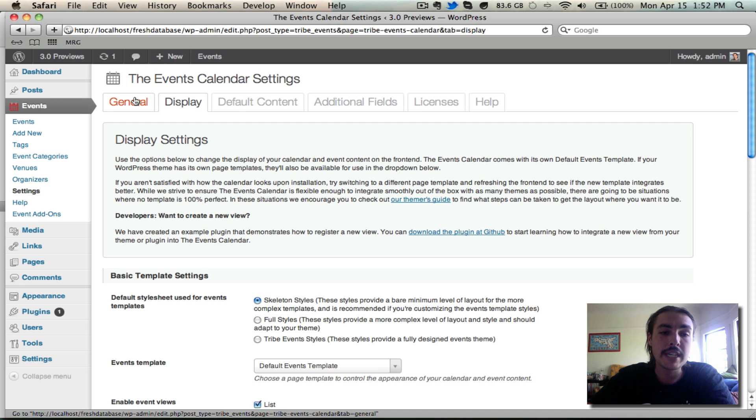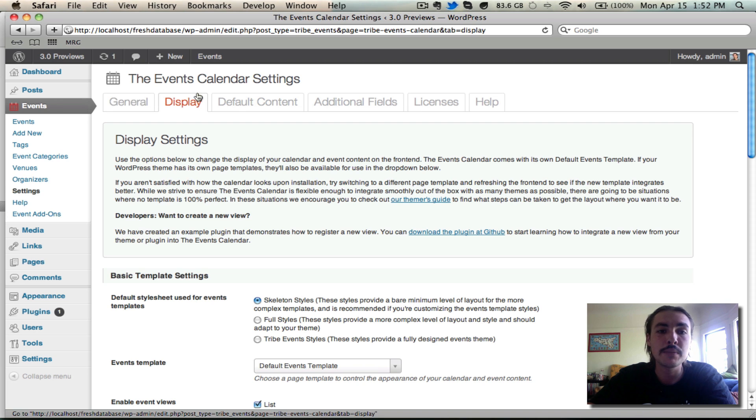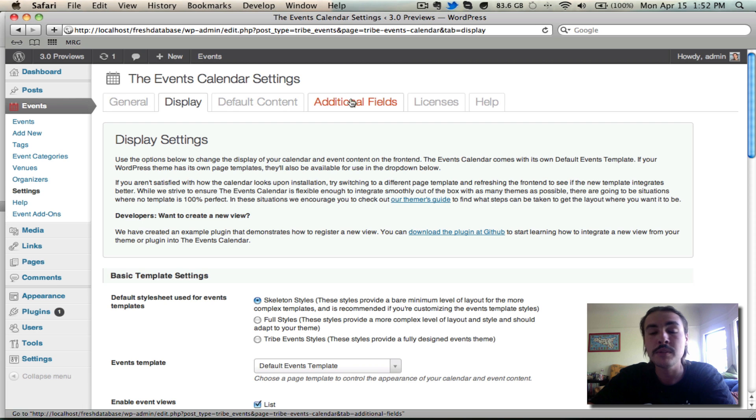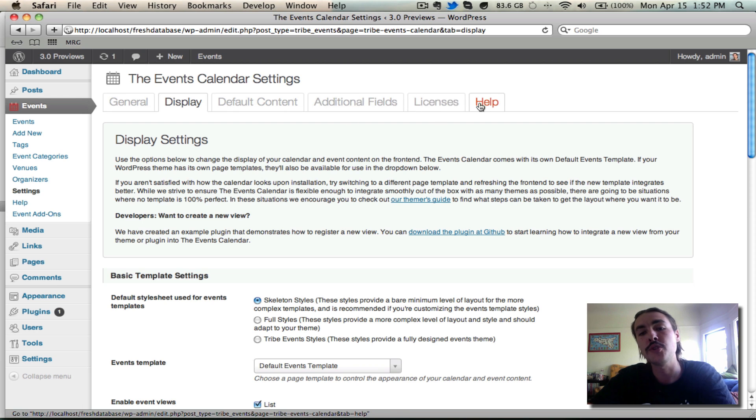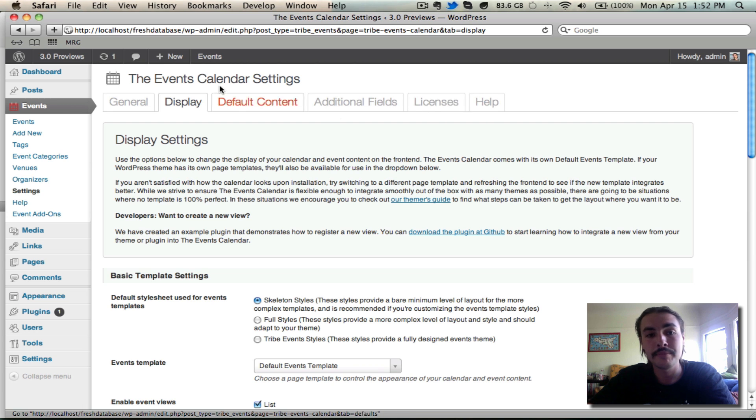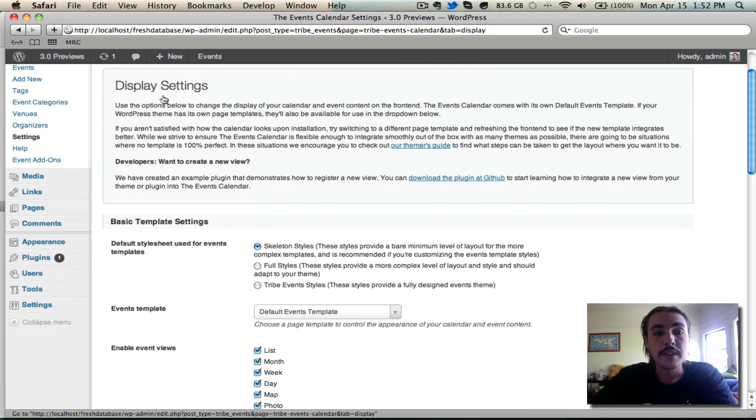Today, we're going to keep going and look at the remainder of the tabs here, specifically the Display, Default Content, and Additional Fields tabs. I'll also give you a quick preview of Licenses and Help, but since those don't really impact your overall use of the plugin, I'm not going to go into much depth on those at all. Let's start off with the Display tab and not waste any time getting into it.